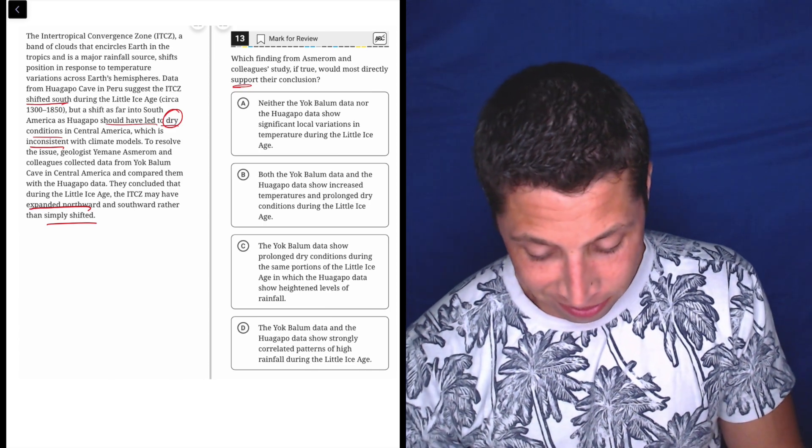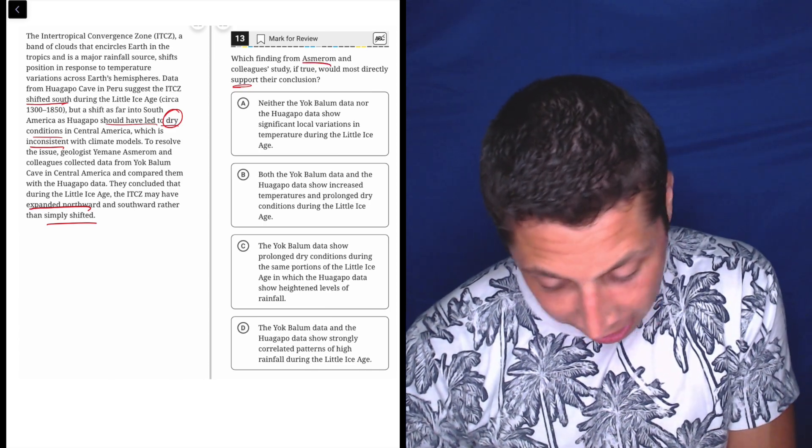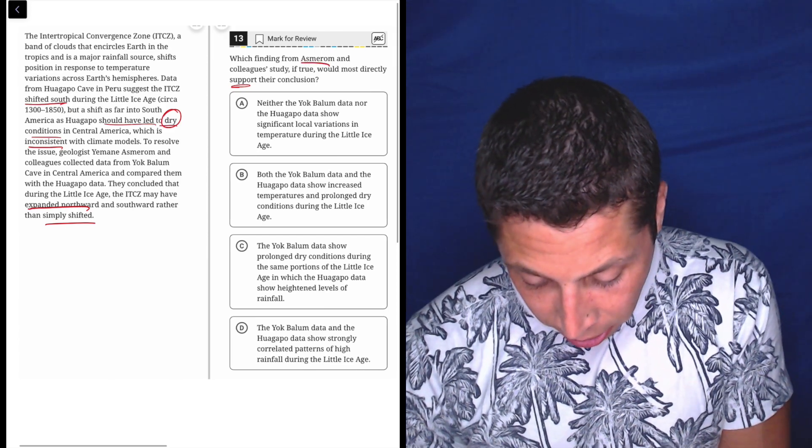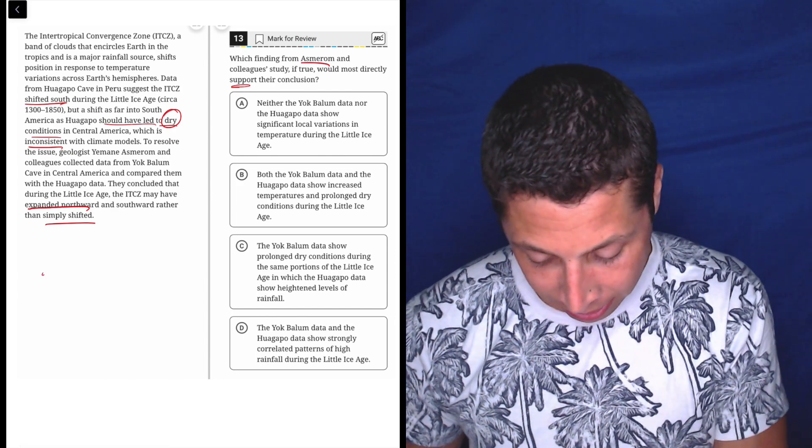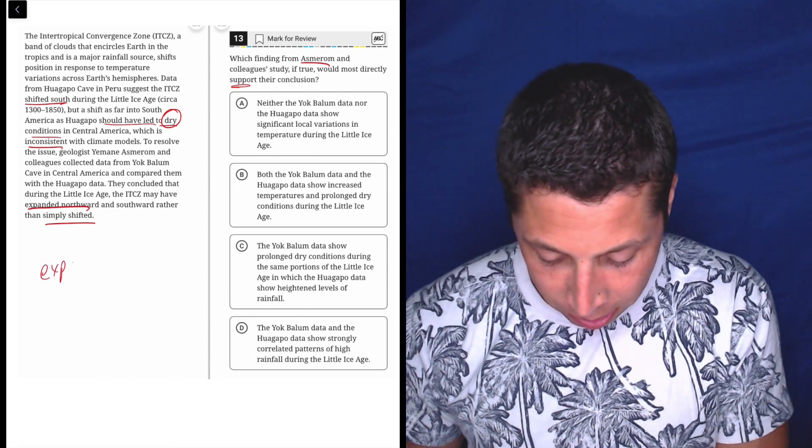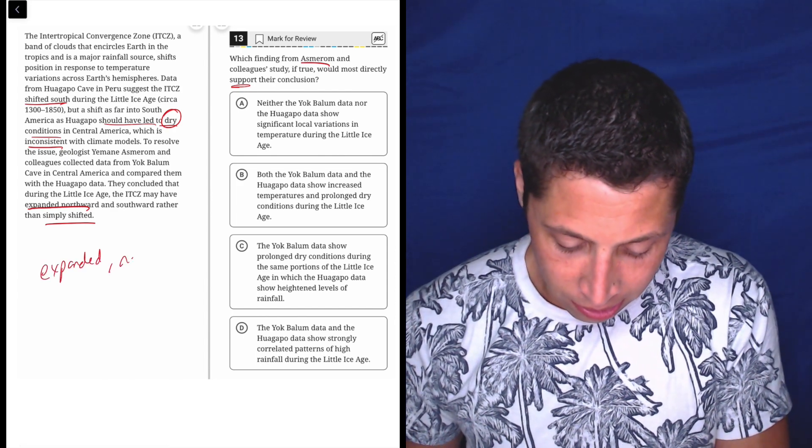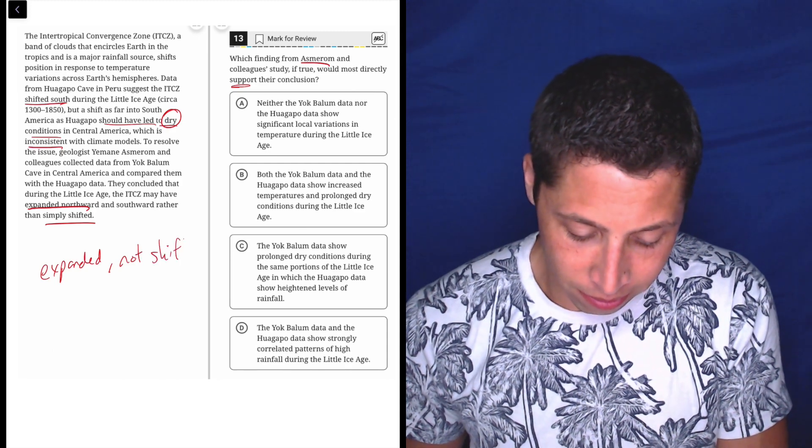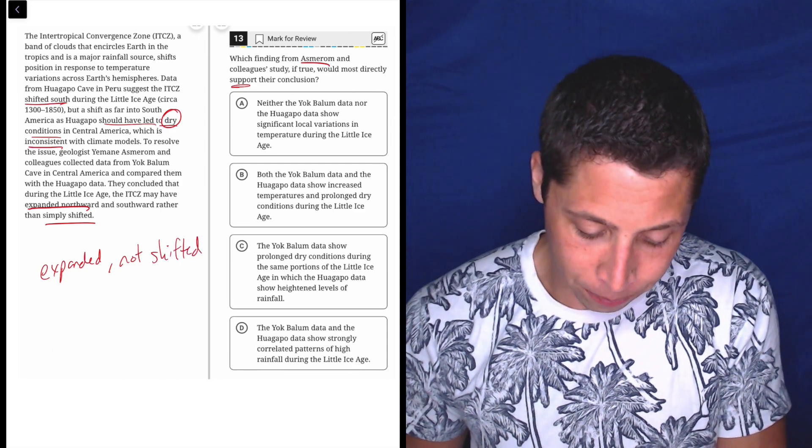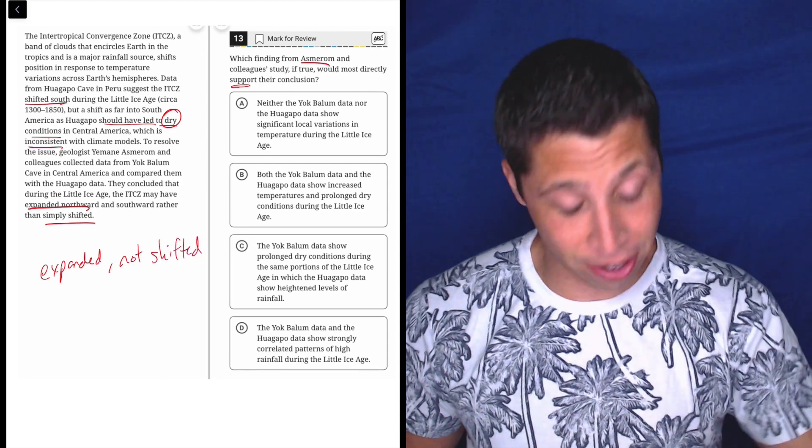Their conclusion, whose conclusion? Azmaram? So they're the ones saying it expanded. Expanded, not shifted, right? Okay. So let's see if anything matches with this.